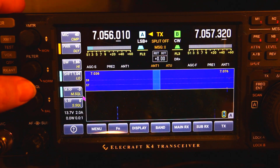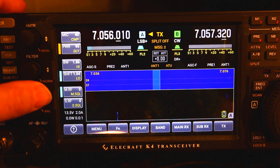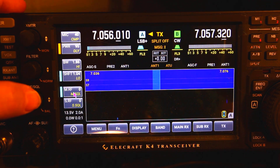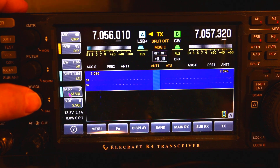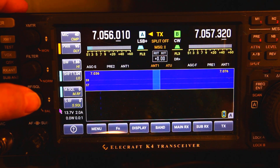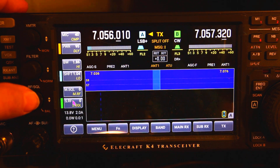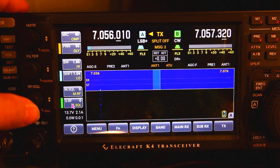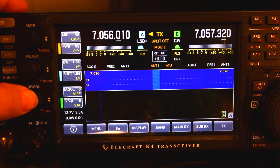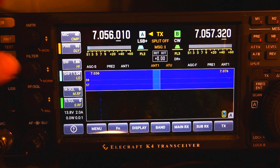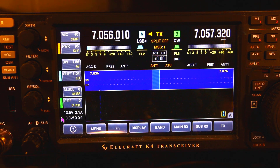Moving down to the next one — you have the main RF control, and if you click it you have the main scratch control. Moving down further, you have the sub receiver RF control and you have the sub receiver scratch control.